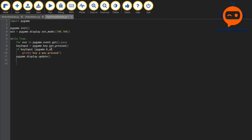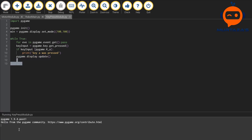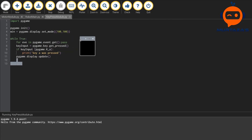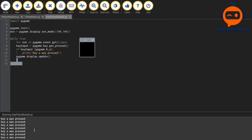If I run this now, you can see the small 100 by 100 window. In the console, if I press 'a', it says 'key a was pressed'. If I keep pressing it, it keeps detecting it. If I press anything else, it won't respond. This works, but what we want is for the user to input which key to test.